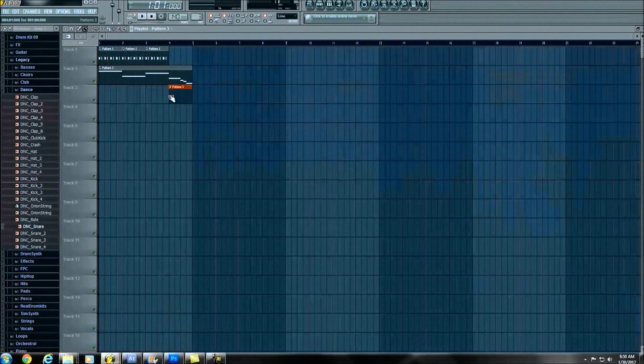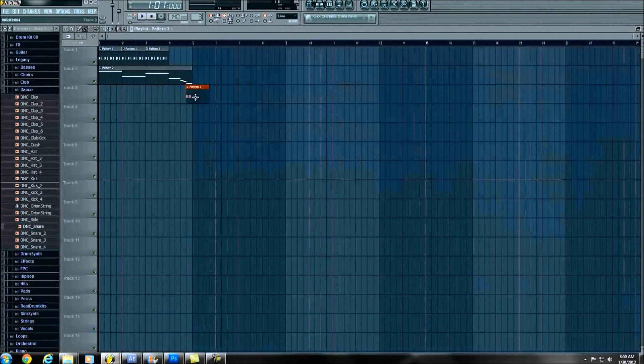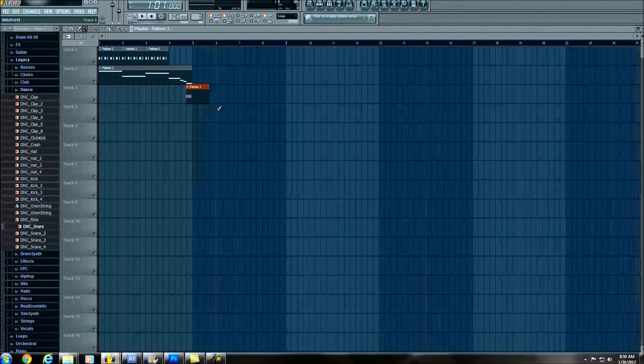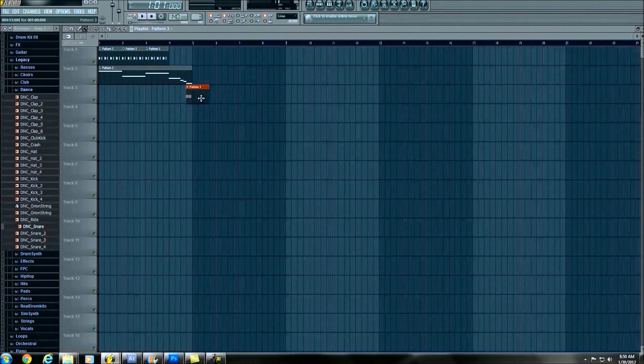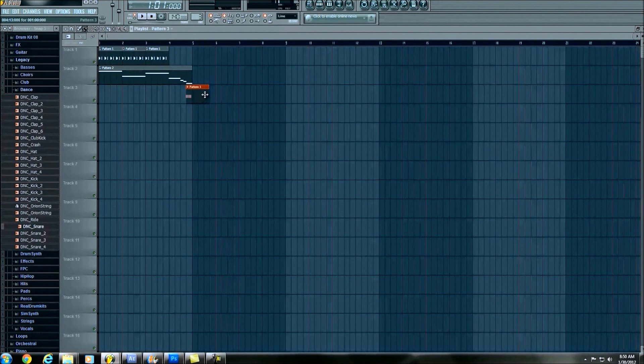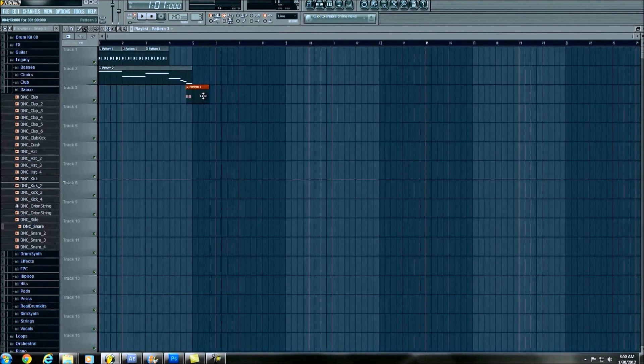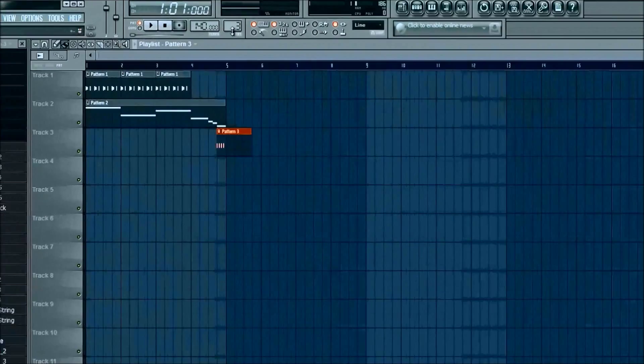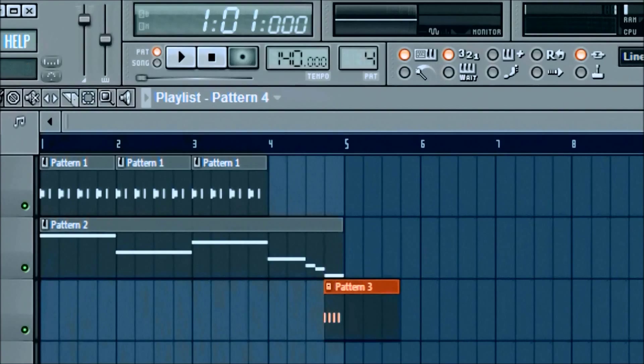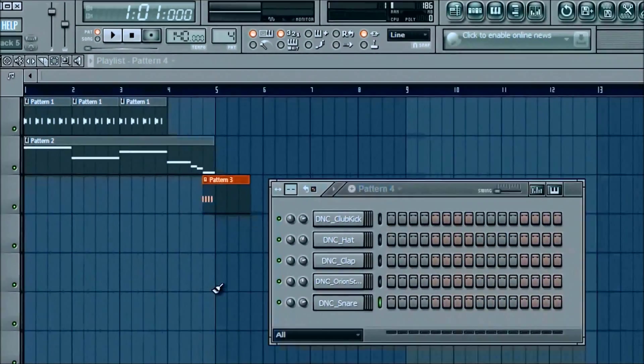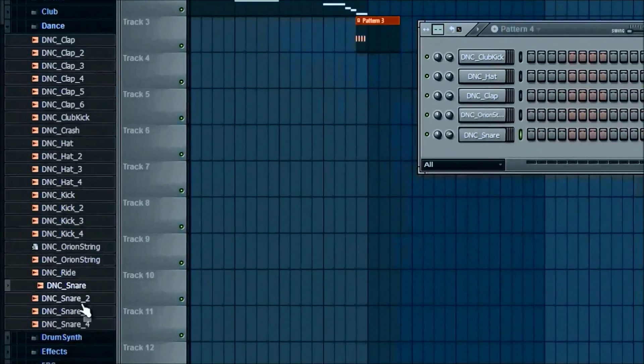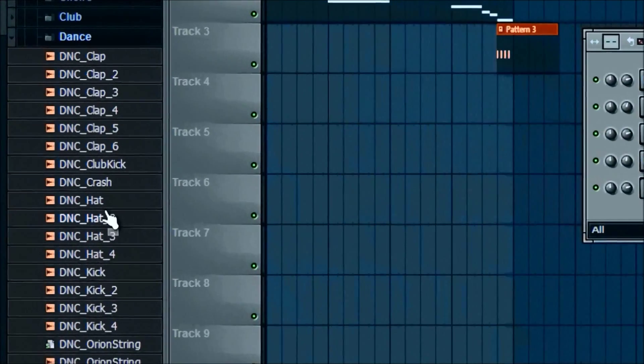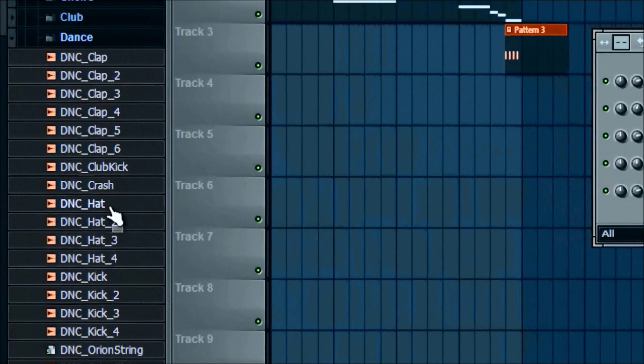And we're just gonna go ahead and add that wherever I had it before. So that's all we're gonna do for that pattern. We're gonna go ahead and move on to pattern four and add a hat. Just a basic hat.